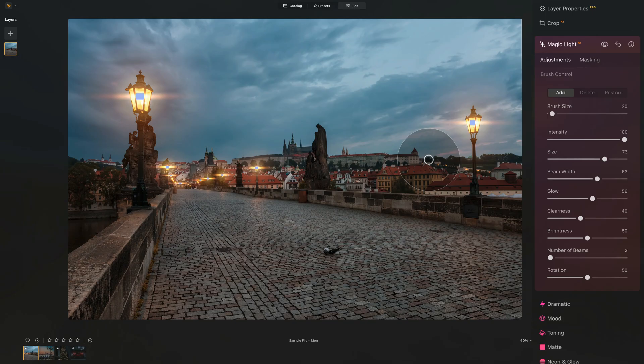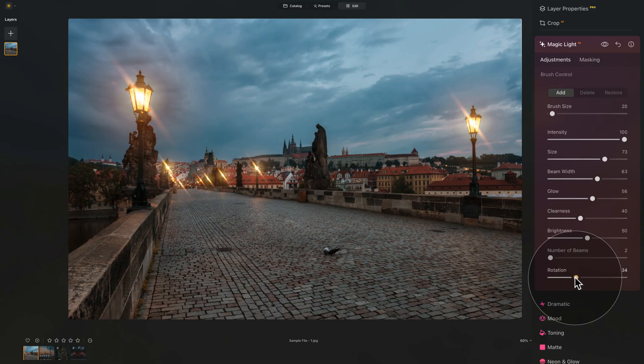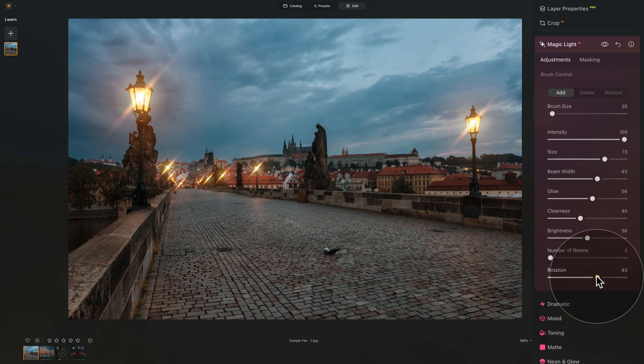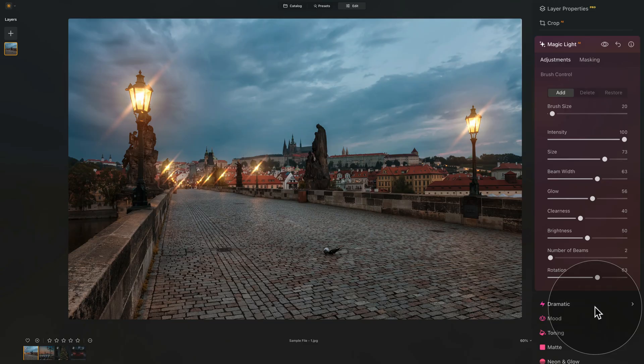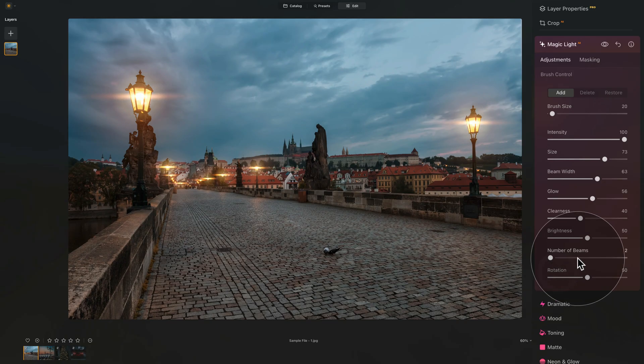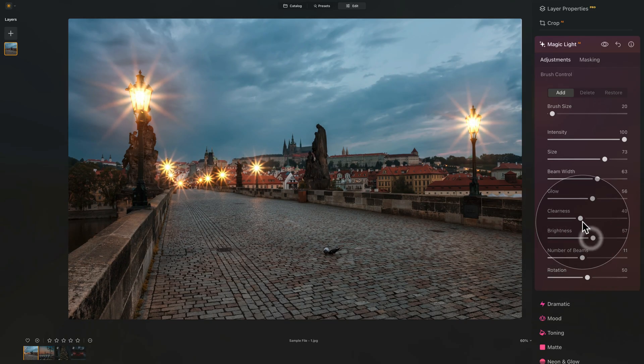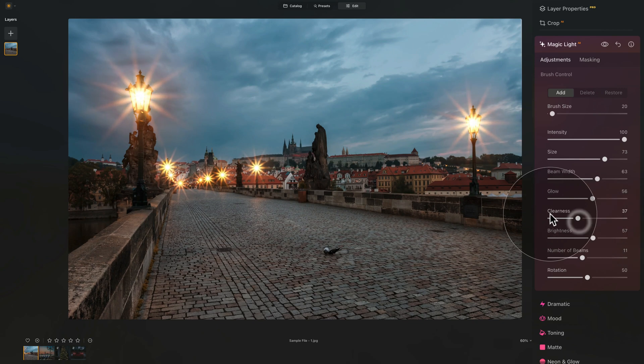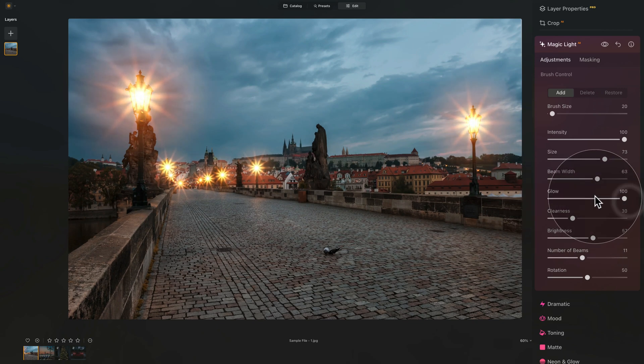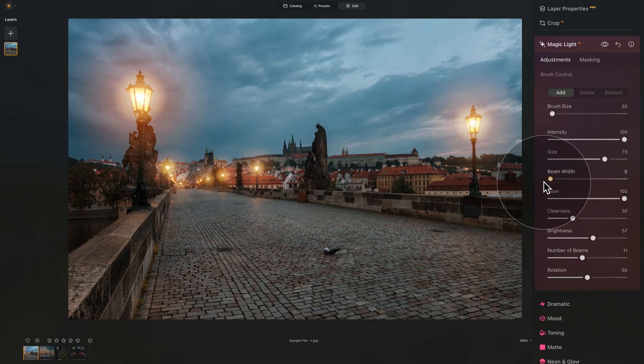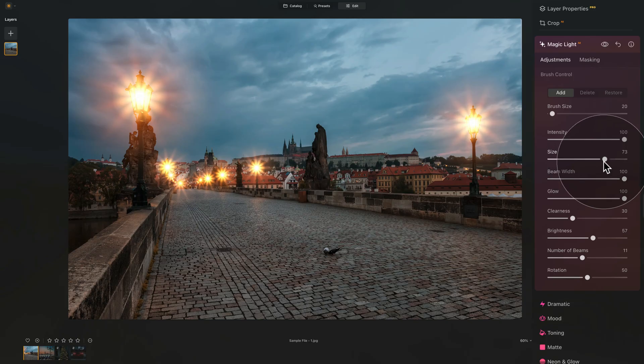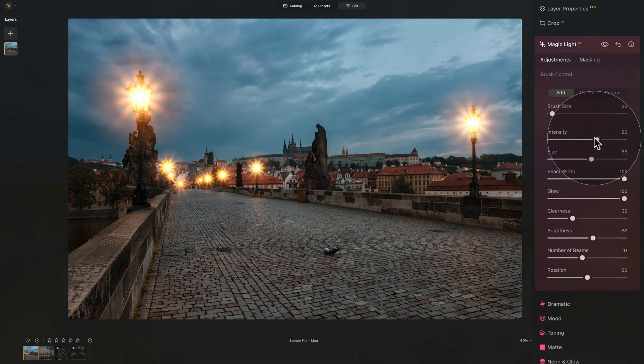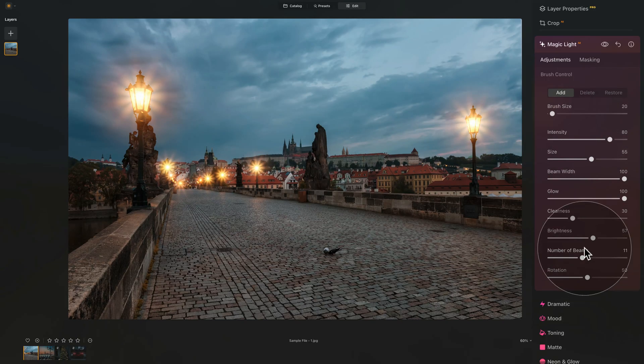And if you need to adjust the rotation of the beams, that's the next slider by default on 50. But moving it one way will rotate it in one way. And moving it the other way will move it and rotate it the other way around. So full list of adjustments. We can adjust the rotation, we can adjust the number of beams, the overall brightness, the clearness or how much the beams are defined. We can add or remove the glow. We can adjust the beam width, making them disappear completely or really thin or really, really thick. Adjust the size of the overall effect. And again, adjust the intensity.